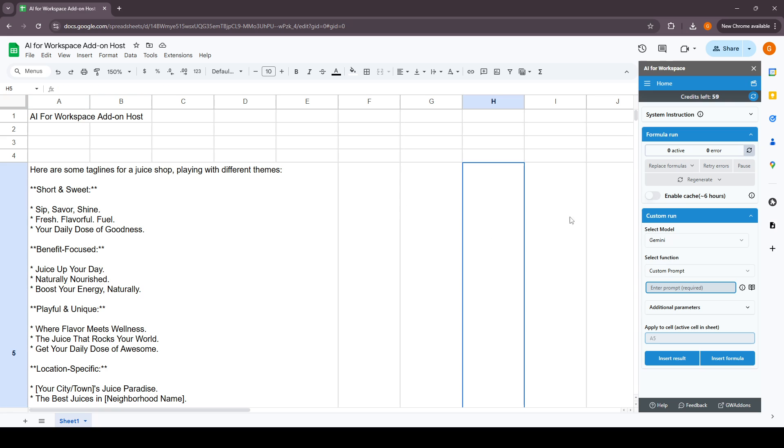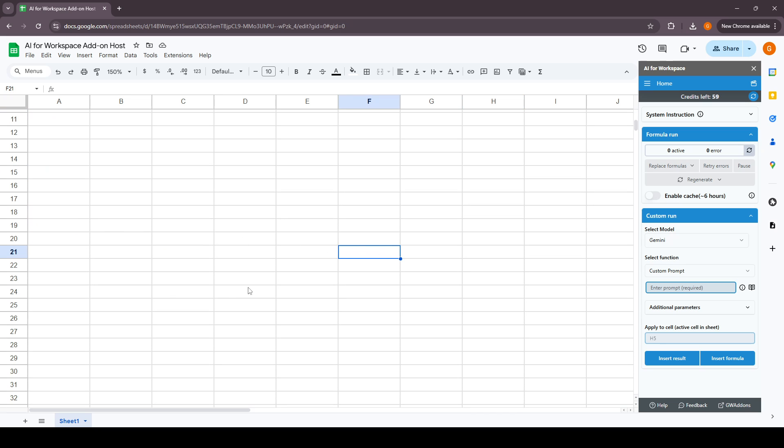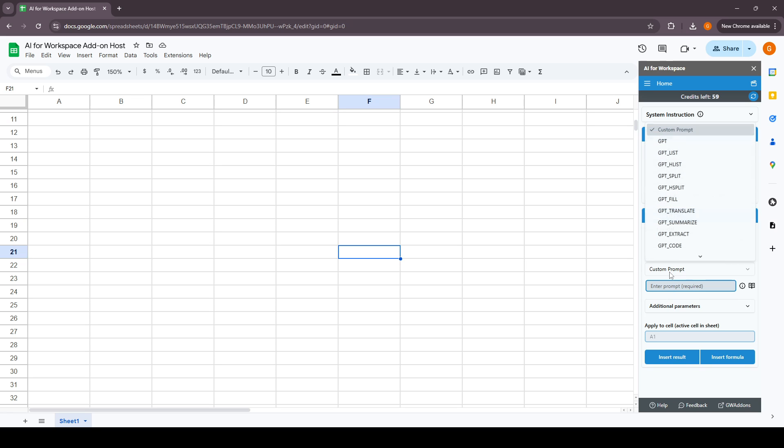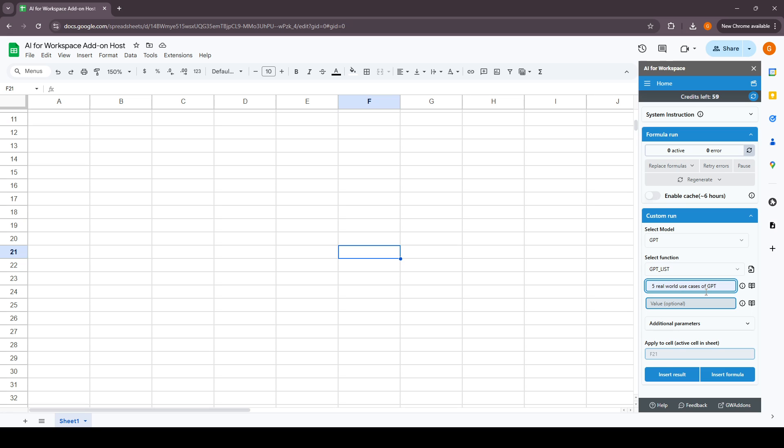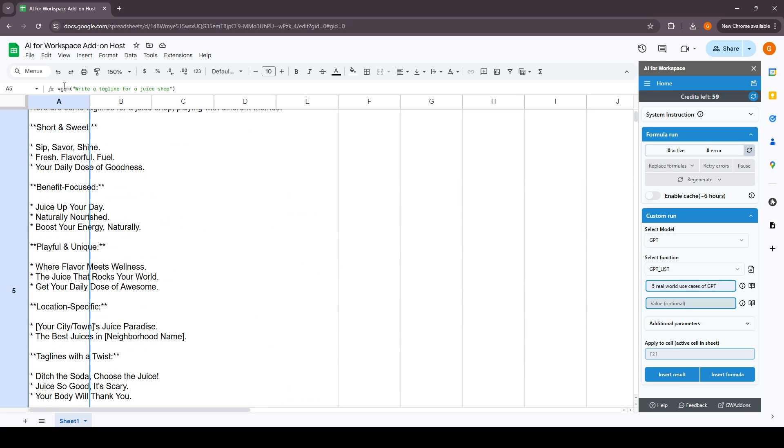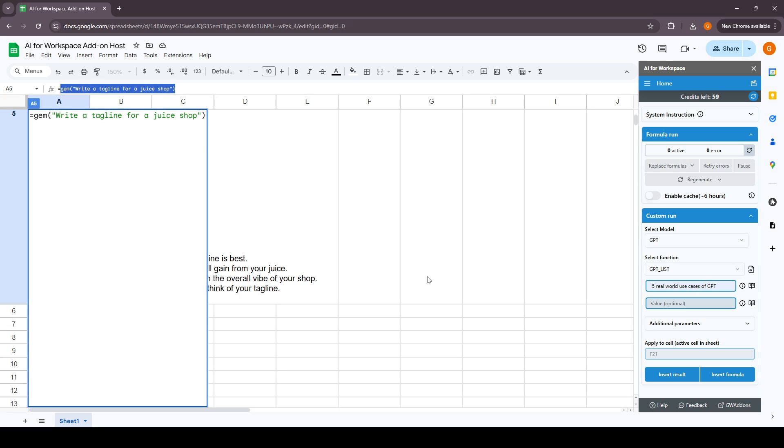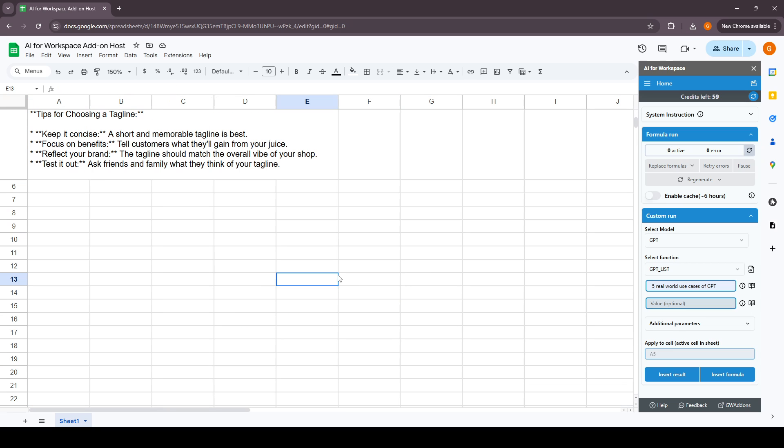If we want to use the sidebar for this, we can select any cell and select the model. Let's say we want to use GPT and we want a list of items, five real world use cases of GPT. We can either insert this result as a string in the cell or insert it as a custom formula. For now let's say we will insert this to cell E13 as a formula.